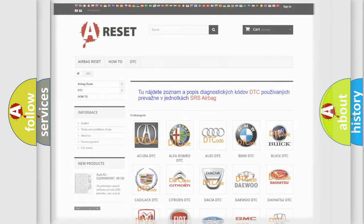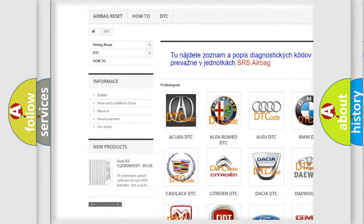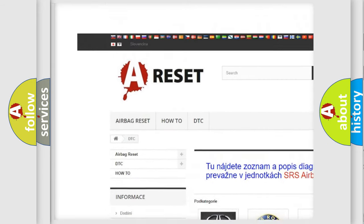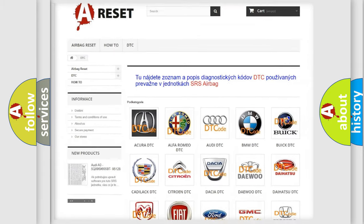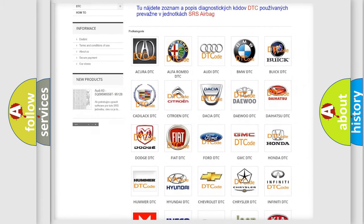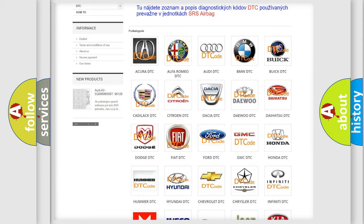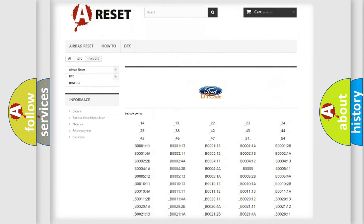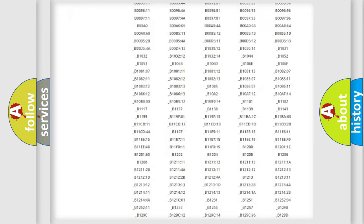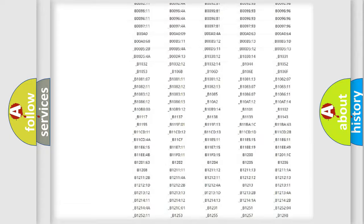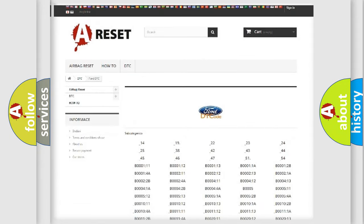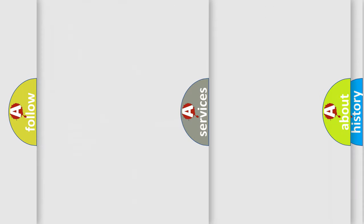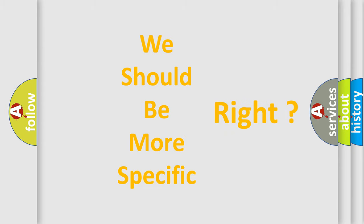Our website airbagreset.sk produces useful videos for you. You do not have to go through the OBD2 protocol anymore to know how to troubleshoot any car breakdown. You will find all the diagnostic codes that can be diagnosed in Infinity vehicles, and many other useful things. The following demonstration will help you look into the world of software for car control units.